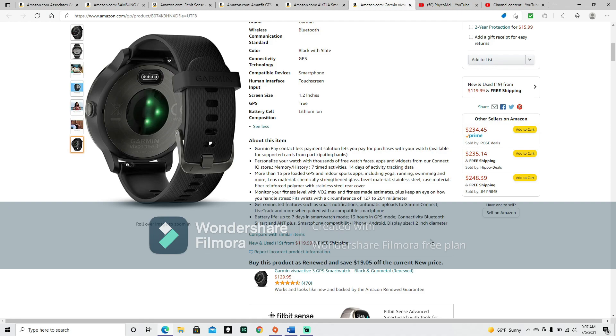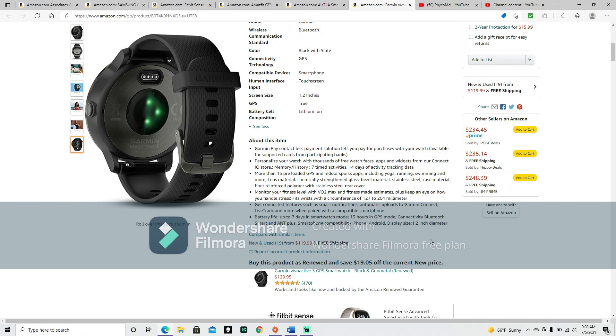More than 15 preloaded GPS and indoor sports apps, including yoga, running, swimming, and more. Lens material: chemically strengthened glass, bezel material: stainless steel, case material: fiber reinforced polymer with stainless steel rear cover. Monitor your fitness level with VO2 max and fitness age estimates. Plus, keep an eye on how you handle stress. Fits wrists with a circumference of 127 to 204 millimeters.